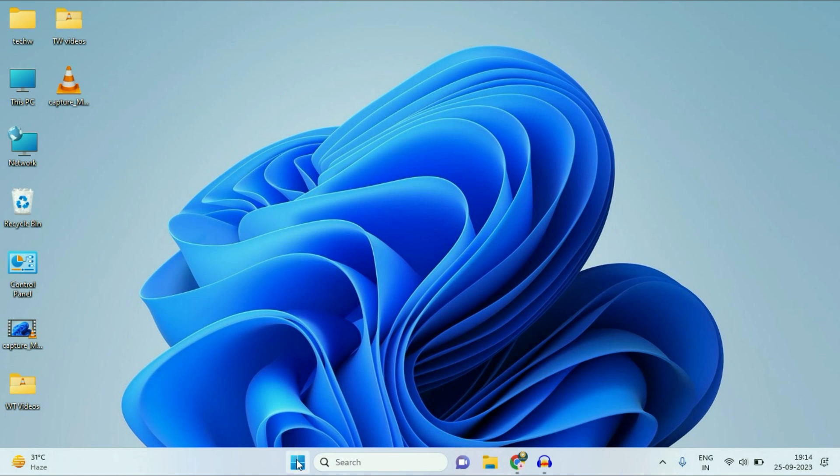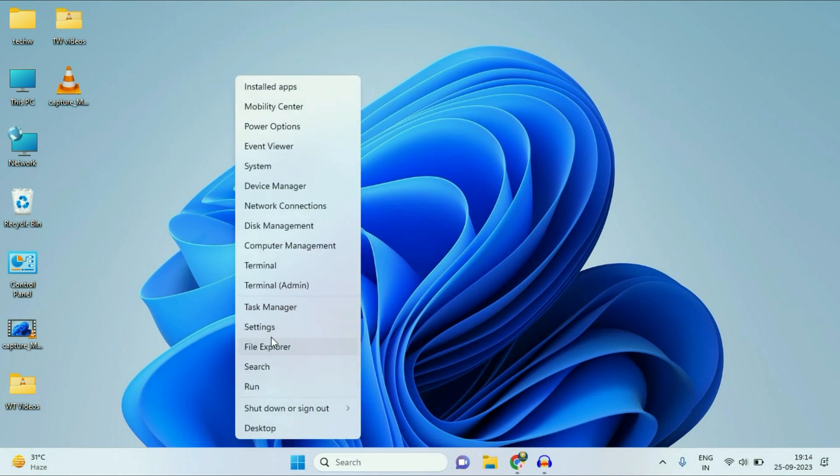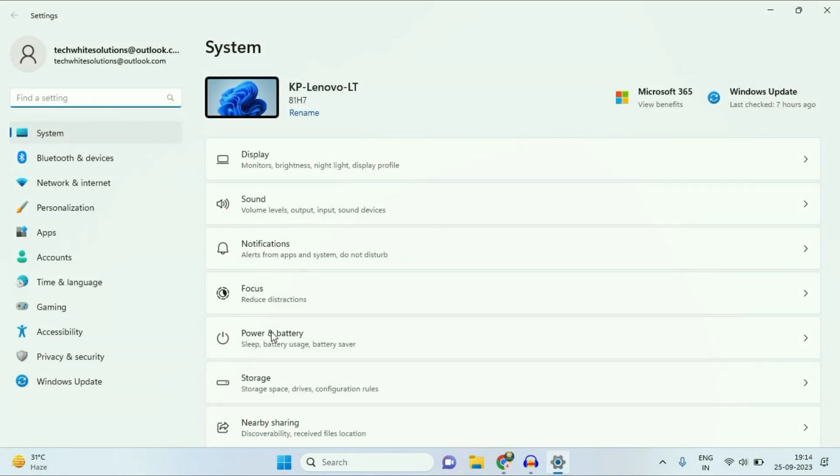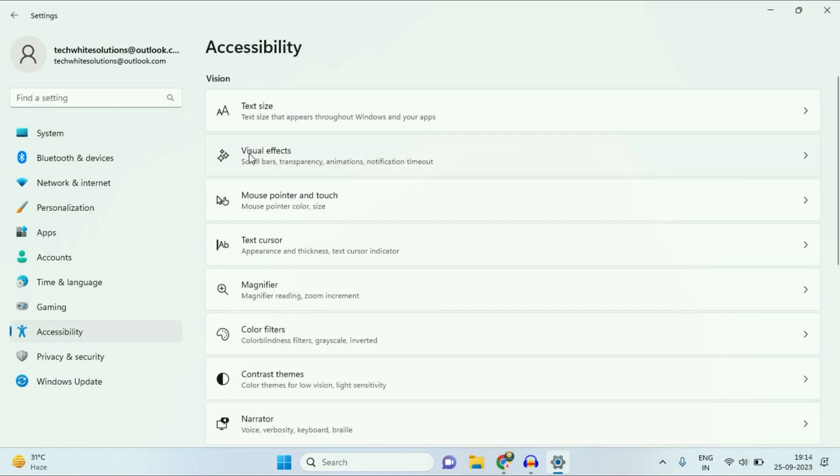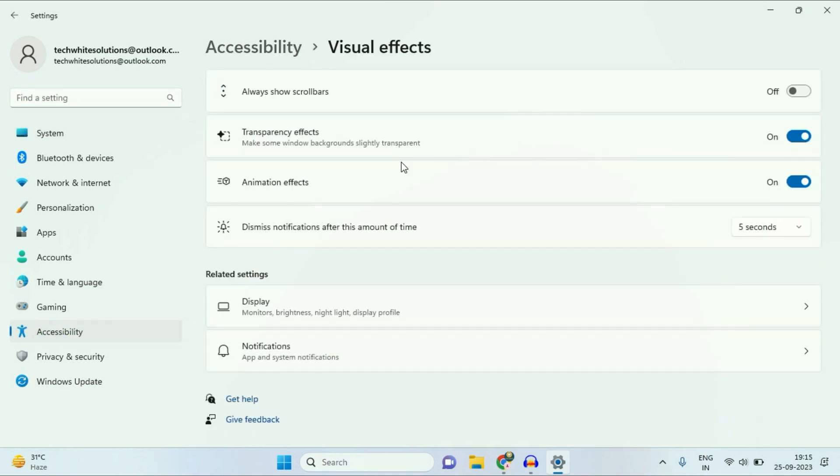First, right click on your Windows icon, then click on this Settings option. Now on the left side, click on Accessibility. On the right side, click on Visual Effects. Now in this option, Animation and Effects, turn off this option.